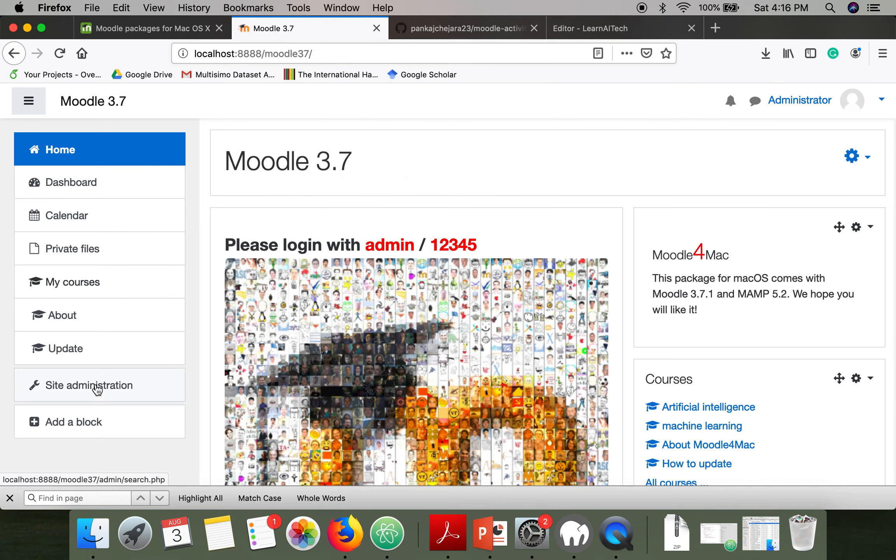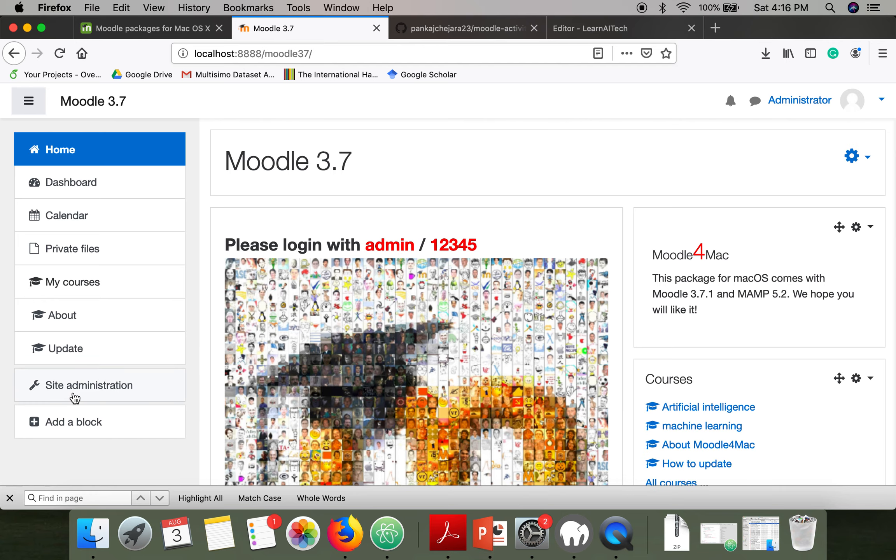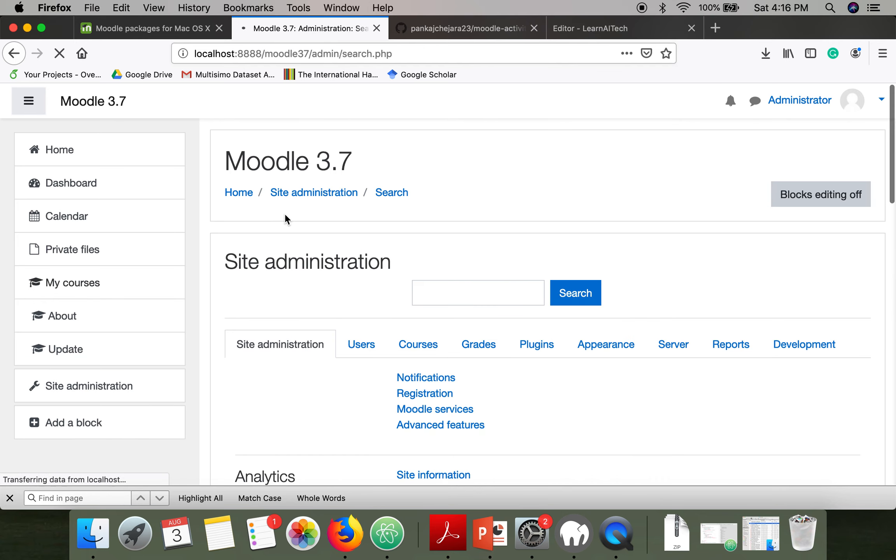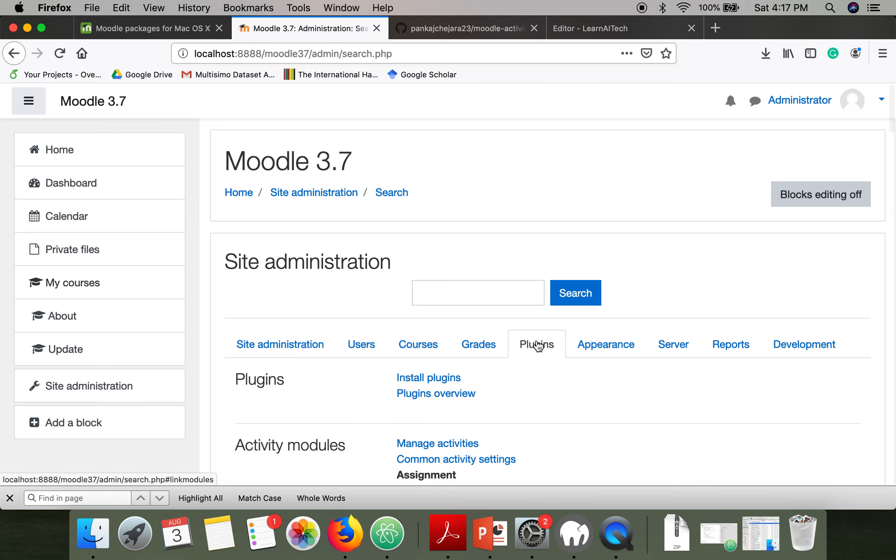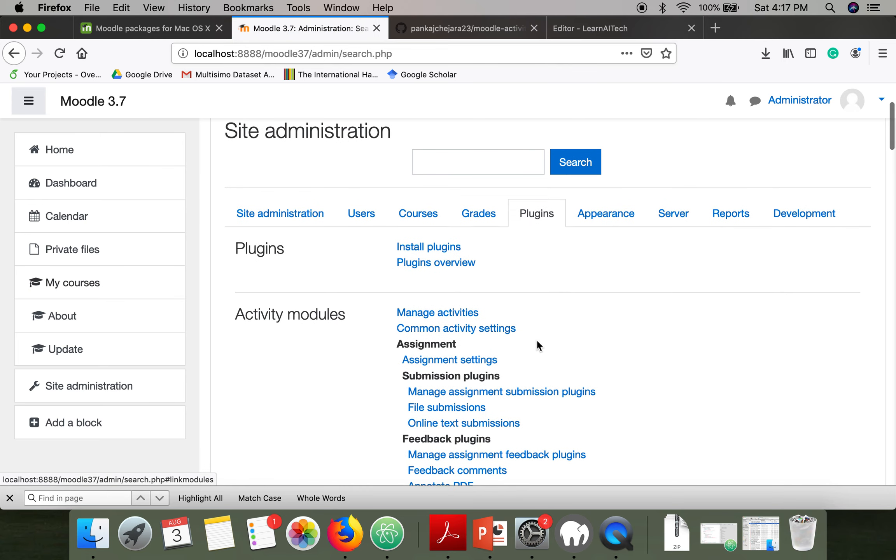Once you change the name, just go to site administration. In order to access this, you have to login to your Moodle with admin credentials. Go to site administration, then go to plugins, and here you will find the option install plugin.